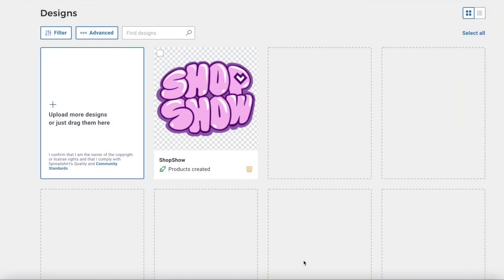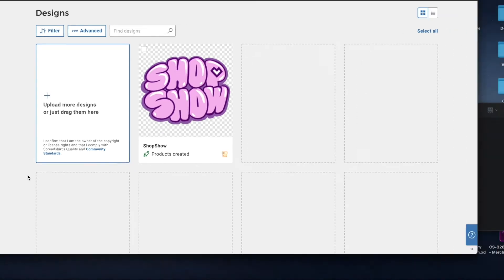Hi, in today's video we will be discussing how to create a product with a front and back design for your spread shop. Let's get started by logging into your spread shop admin.